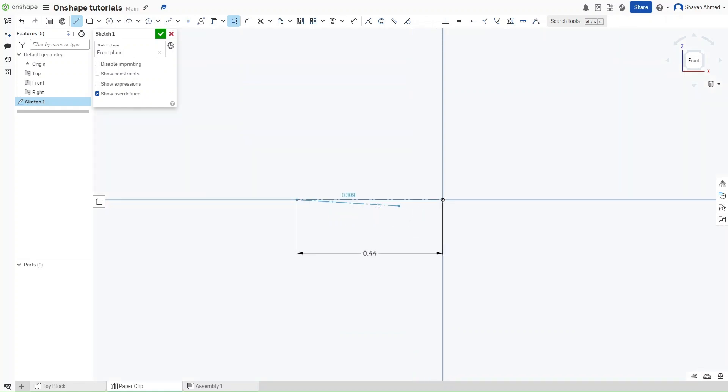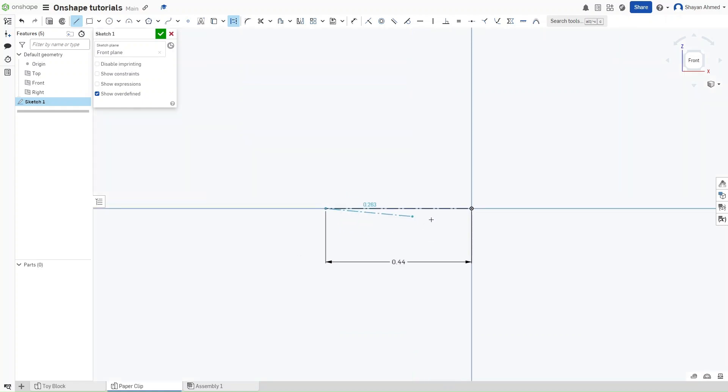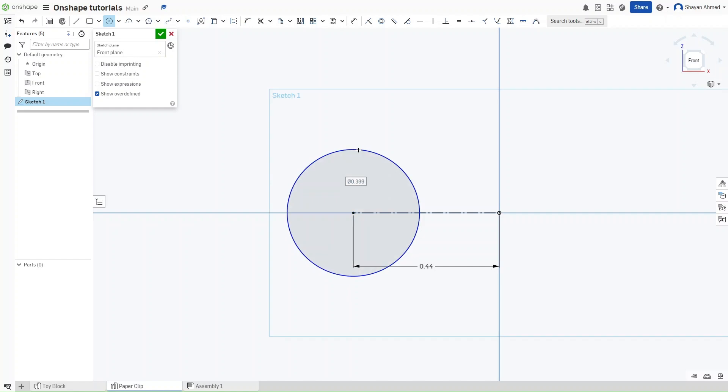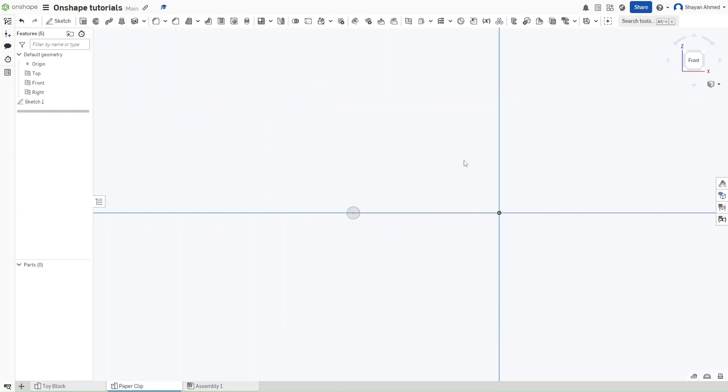And there we go. Now we want to go straight back to C for a circle and turn off construction because construction is going to stay on no matter what sketches we switch to. So now for the diameter of the circle we want it to be 0.039 inches. And just finish the sketch right here.